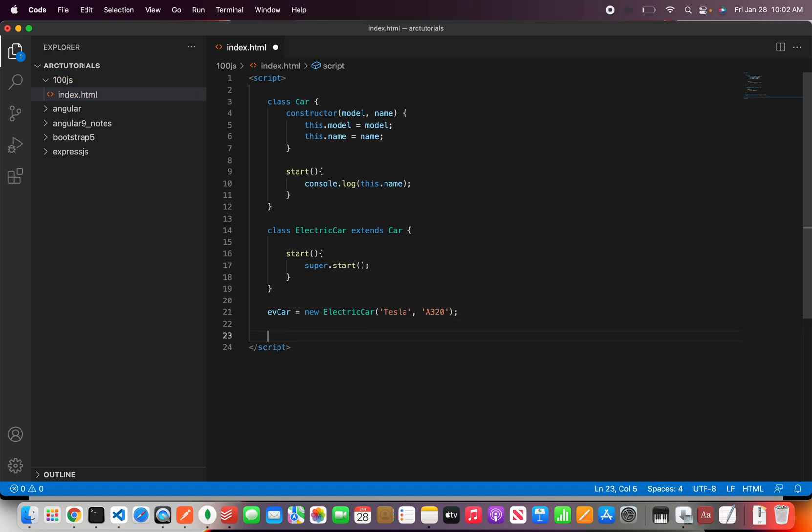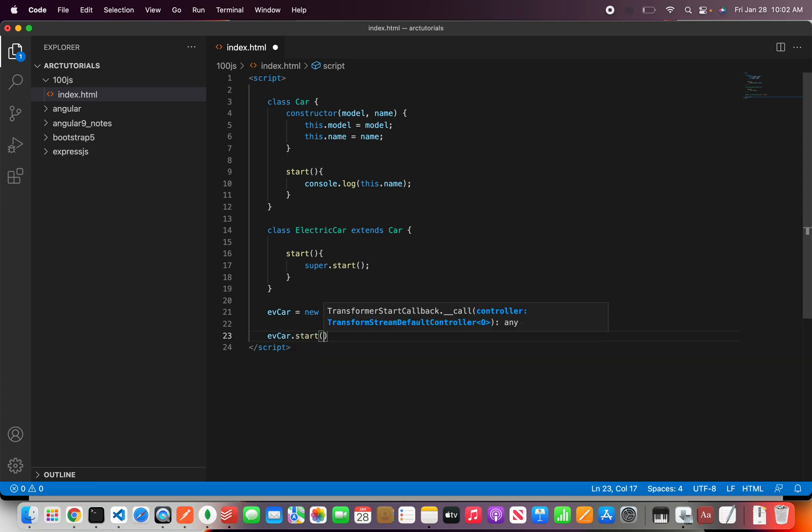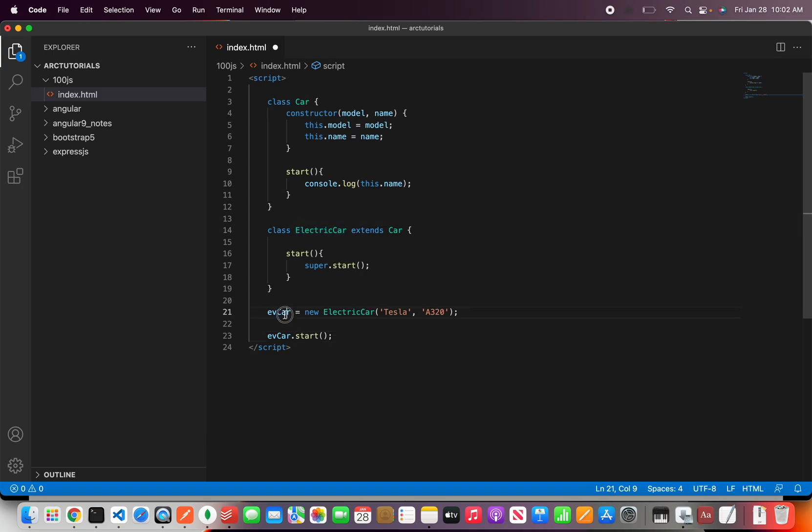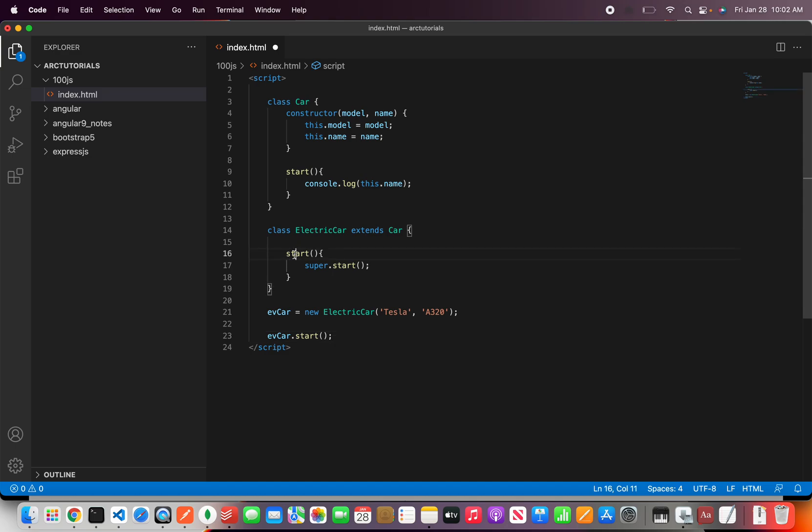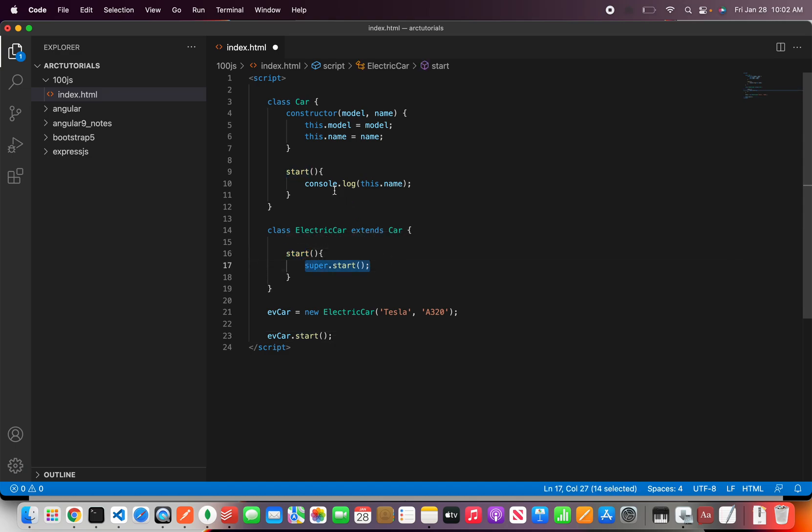So now when I say EV car dot start it would call the child. This is we are creating an instance of class electric car. When I call this start it will call this start and internally it will call the parent method start.